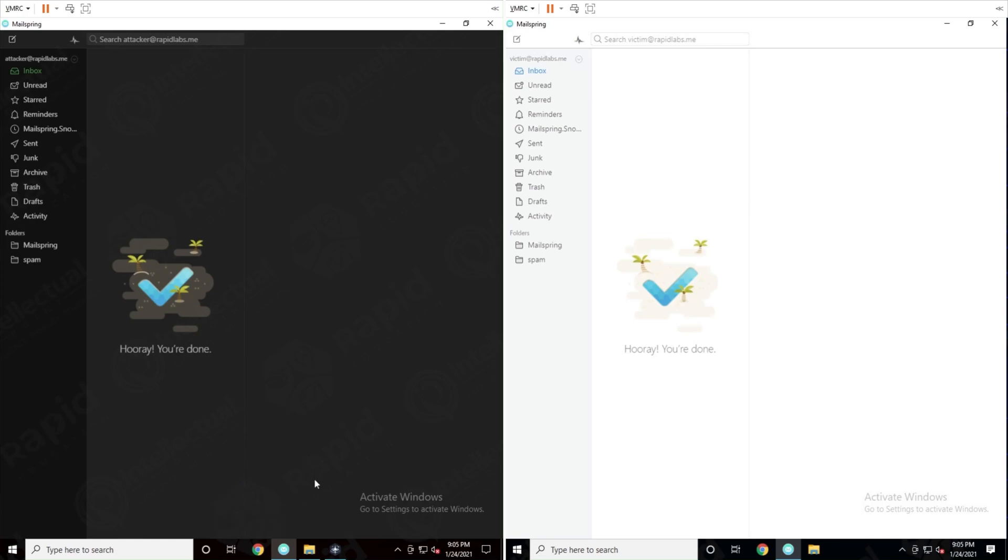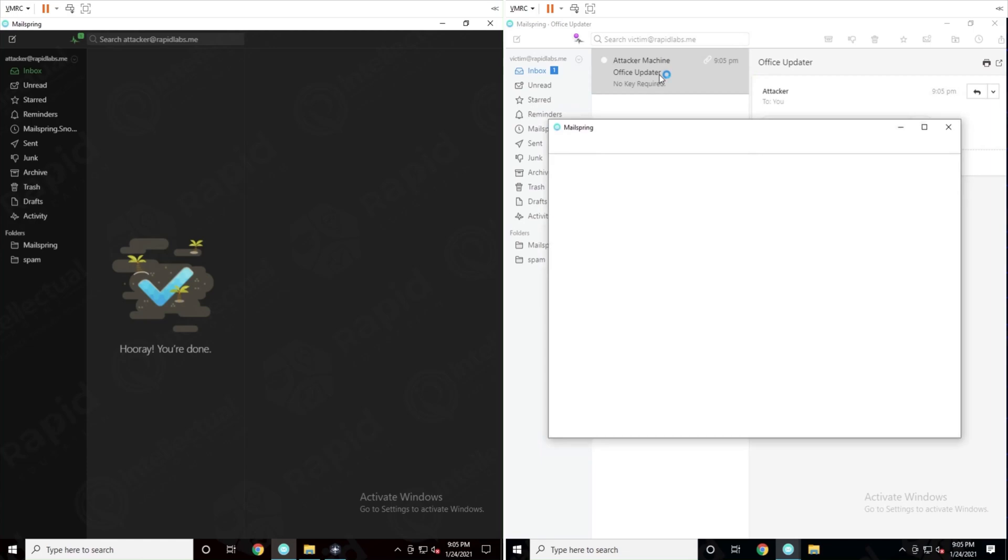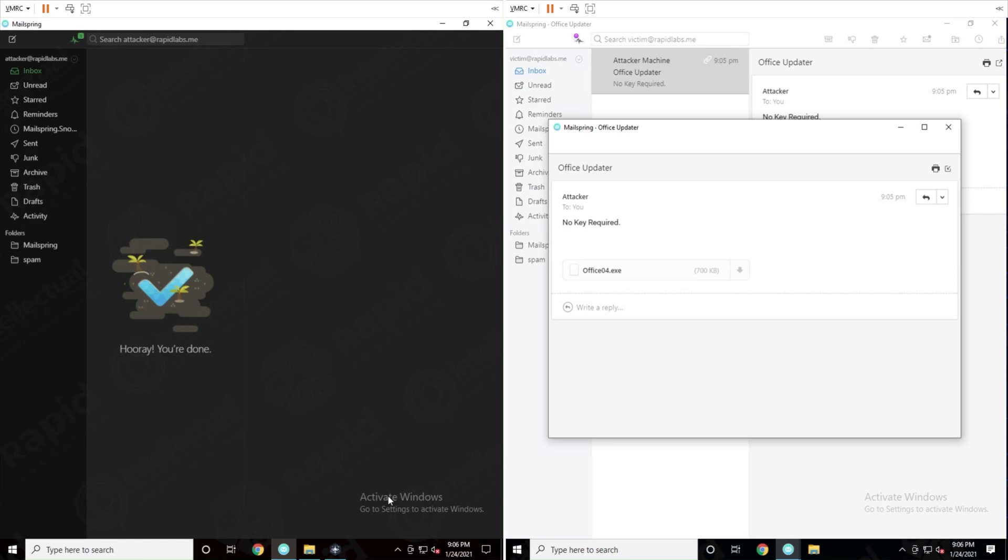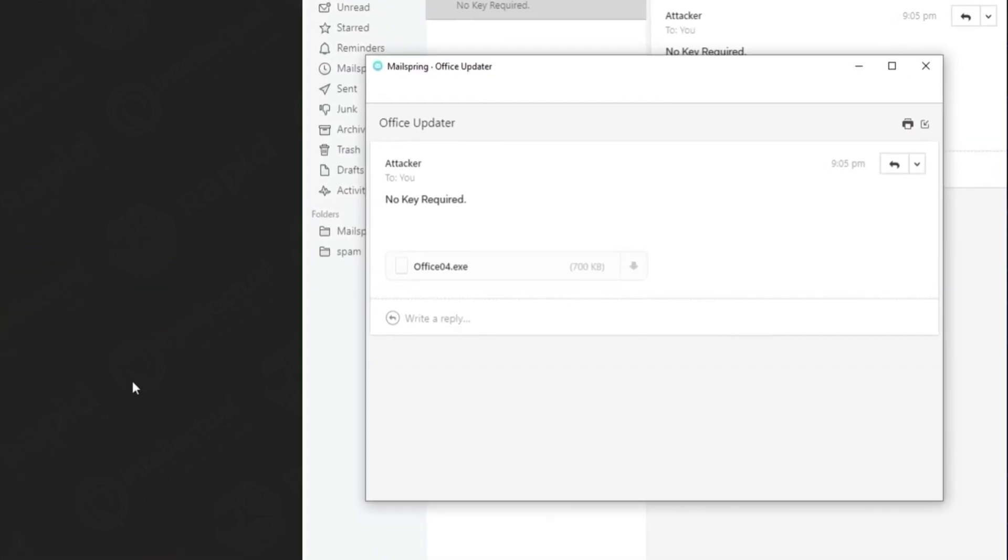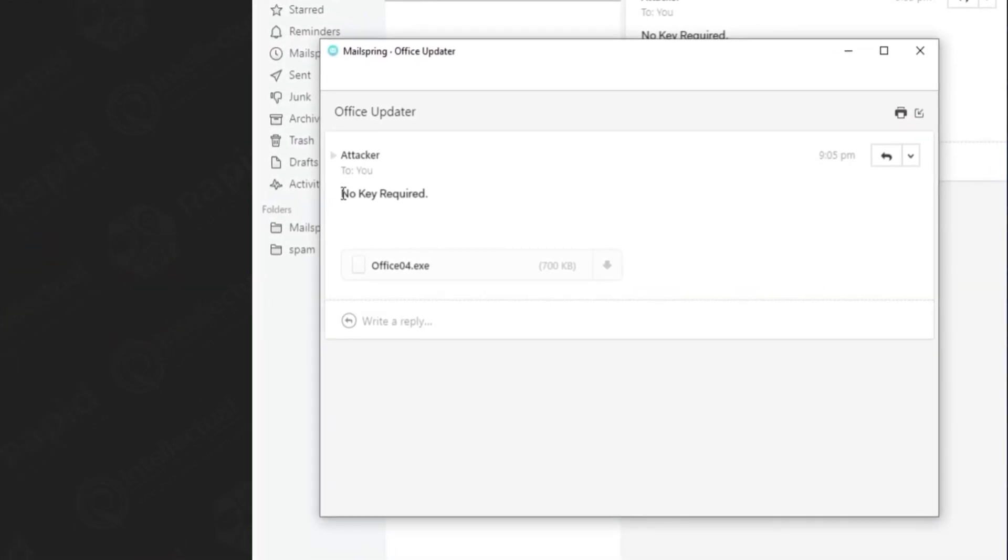If you look over at our application over here you can see in a few seconds we're going to see an email pop up. There you go from the attacker machine. Obviously it won't say attacker machine or victim, it'll be from user A to user B, like a real-life example. So if I open up this email you can see it says there's an email called office updater, but wait, look at the left, you can see that the attacker gained a notification and now you can see on the right that we've opened up the email, it says office04.exe no key required.